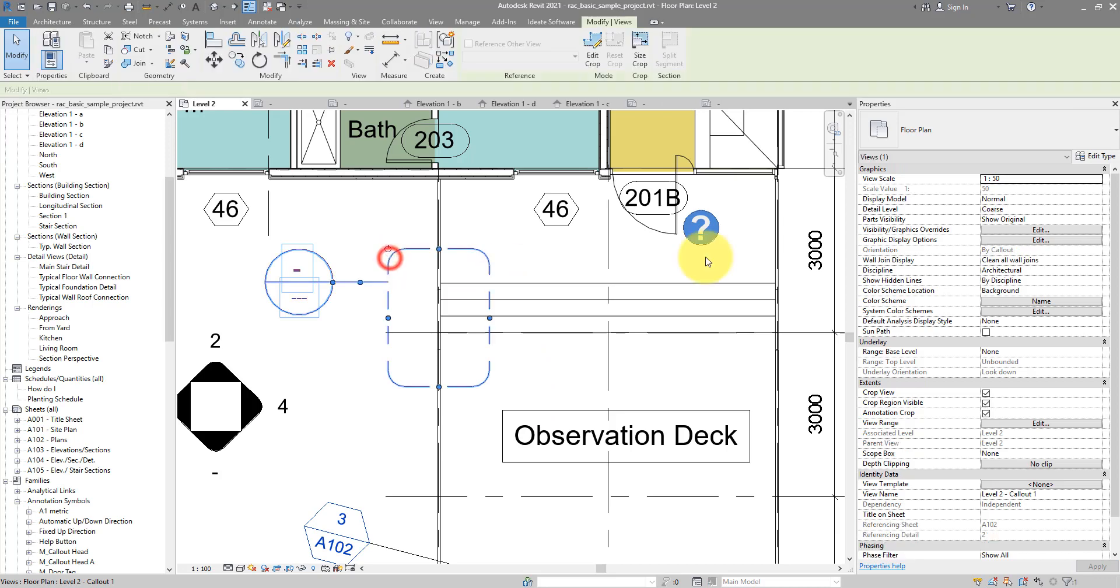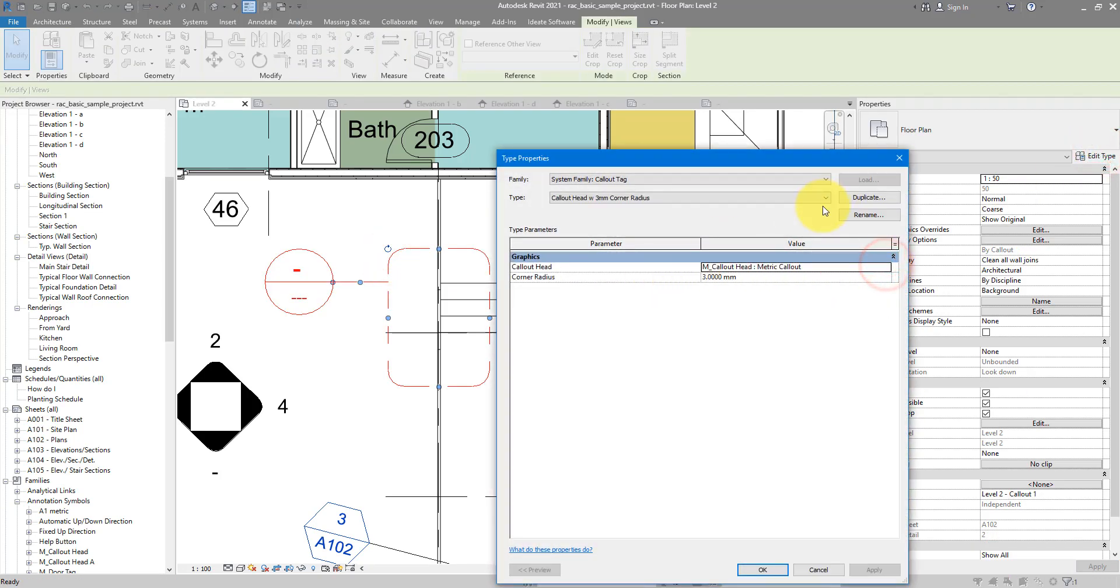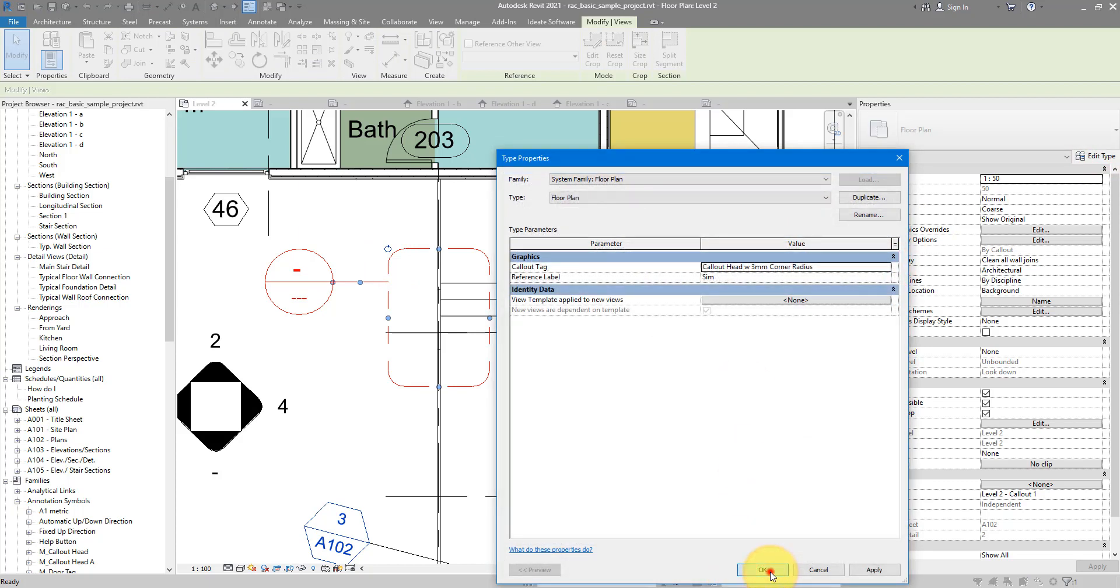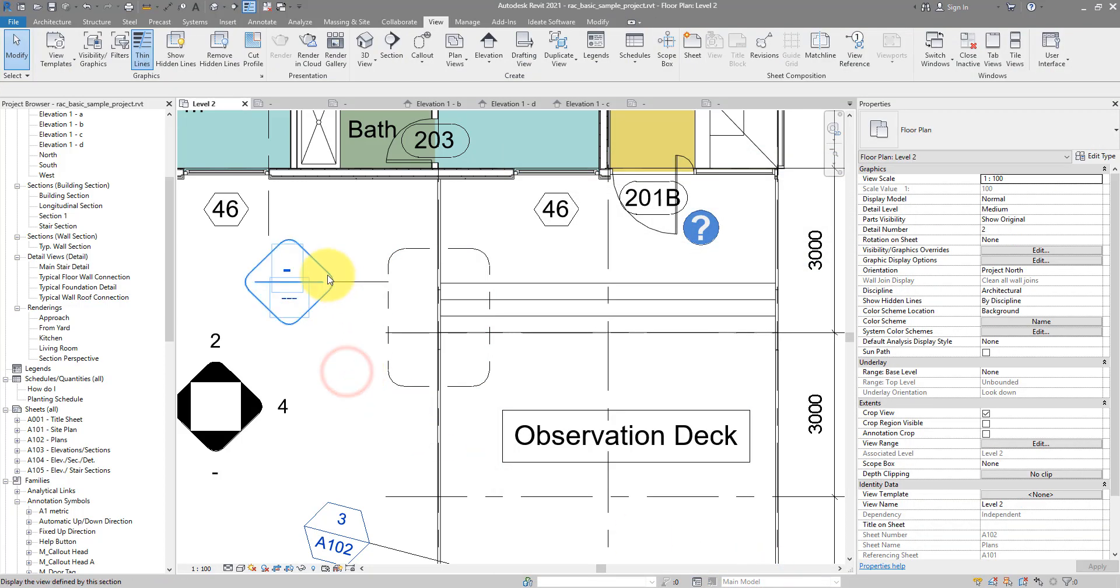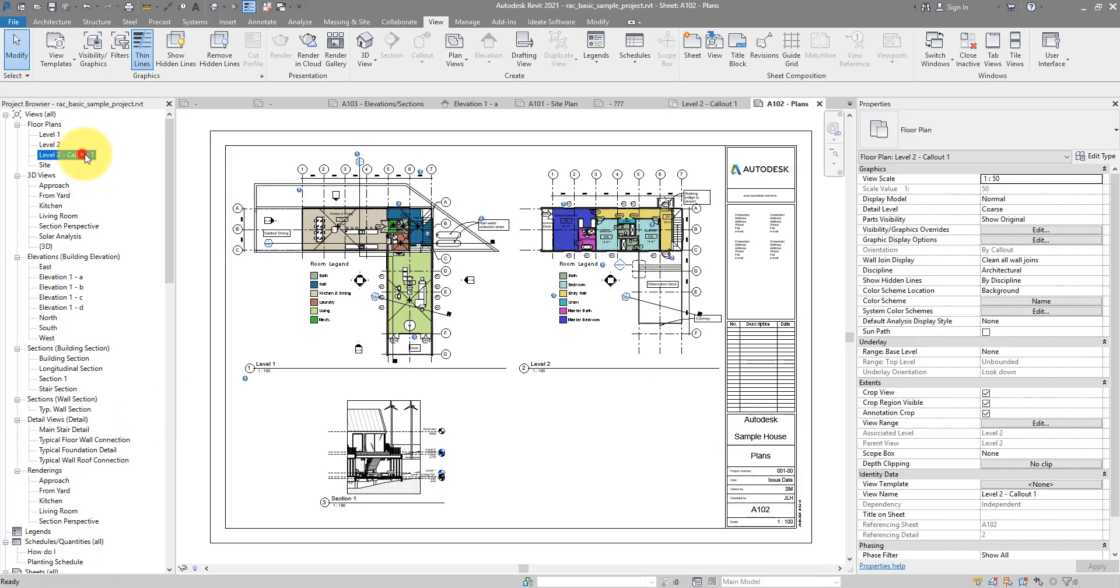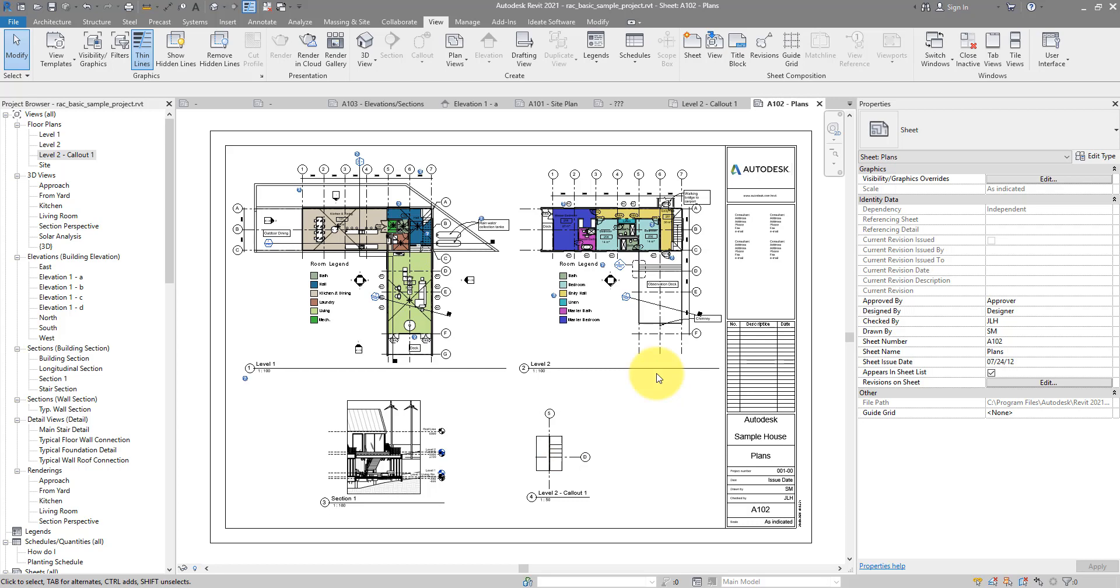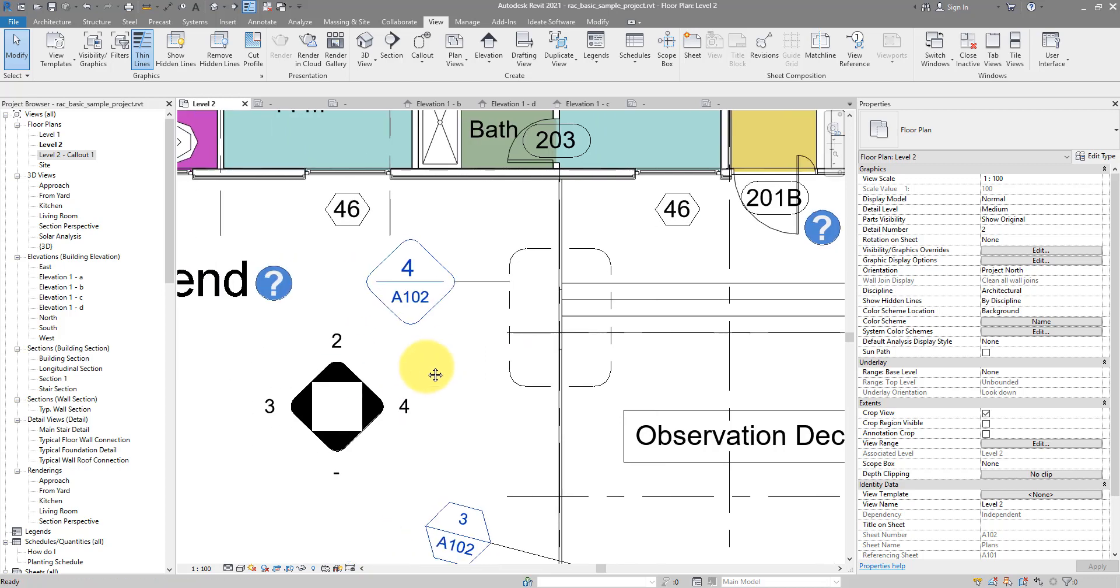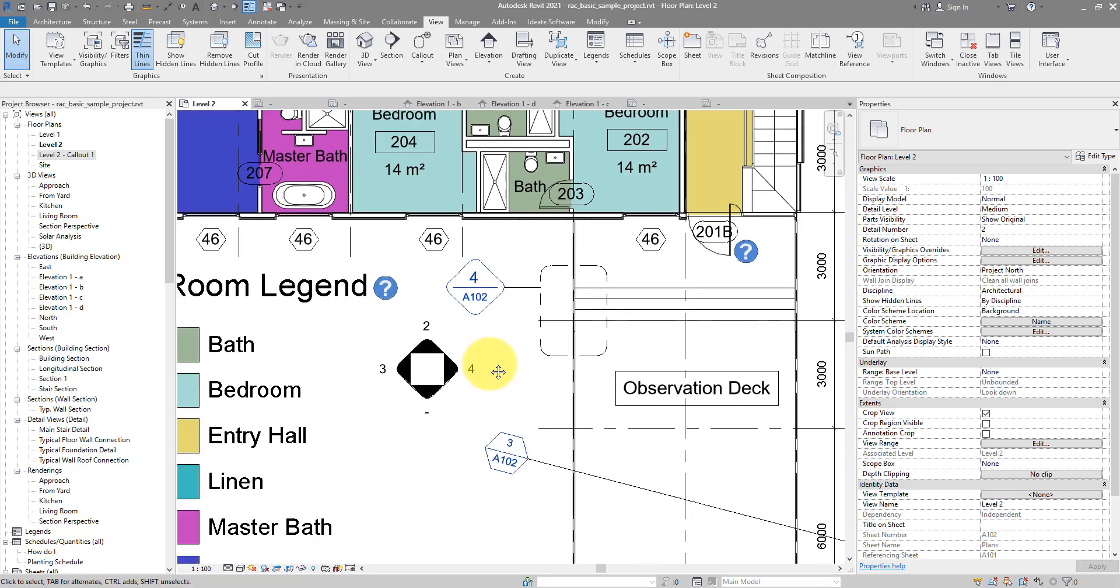We can now click on this, edit type, callout tag. And this time change that to reference my new callout head family. Here we go. If I now open this, I can see the view name is Level 2 Callout 1. That's the view over there. I can now place it quickly on this drawing. And certainly enough, if I go back to my plan view now, that's showing me the detail number of the view and also the sheet number, just like it should be.